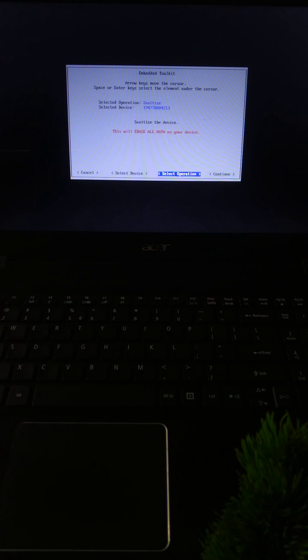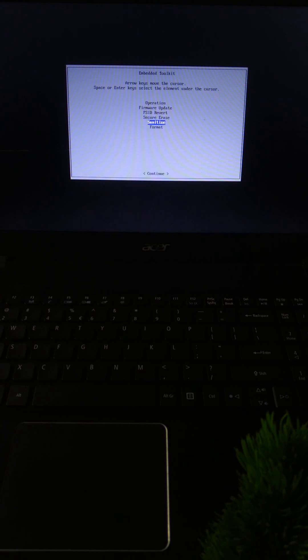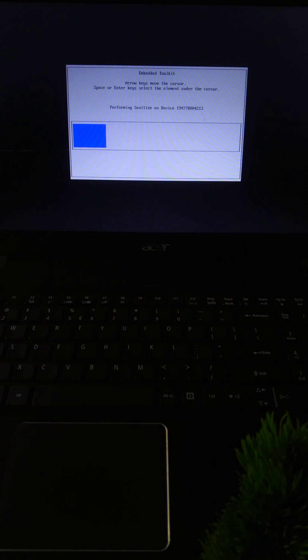Choose Secure Erase or Sanitize, then confirm when prompted. Let it finish - it only takes a few seconds to fully wipe the drive.